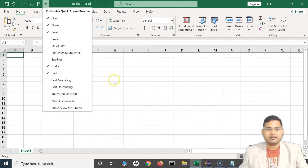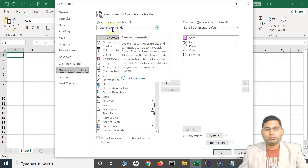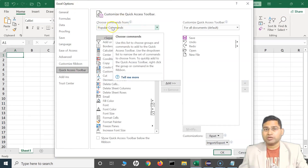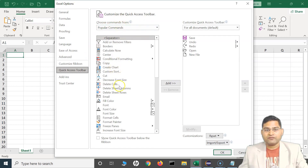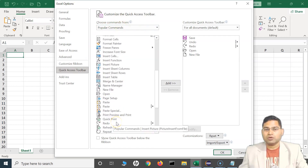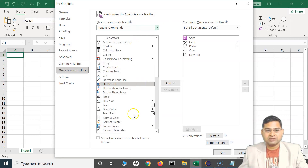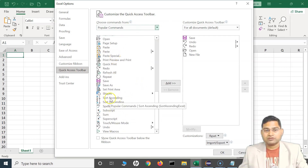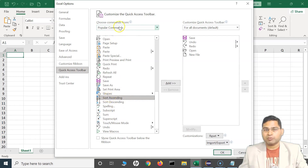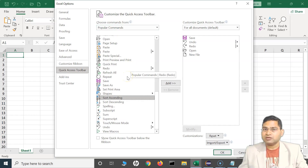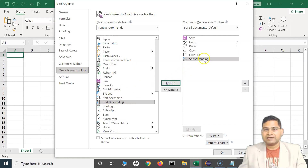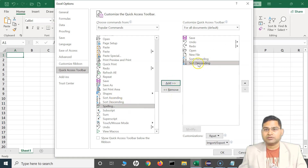If you want more commands, because in Excel there are so many commands you can add, go to 'More Commands' and it will open the Excel Options window where you get all the popular commands by default. From here you can add any command you want. For example, I want to add Sort. Sort is in the popular commands because most of the time you need it to sort different values in columns. So Sort Ascending and Sort Descending — I'll select those and click Add, and they will be available.